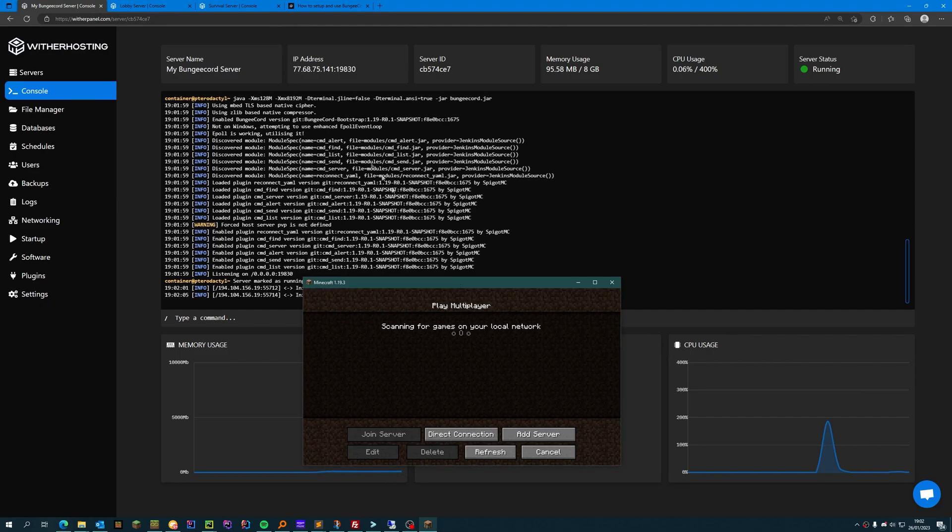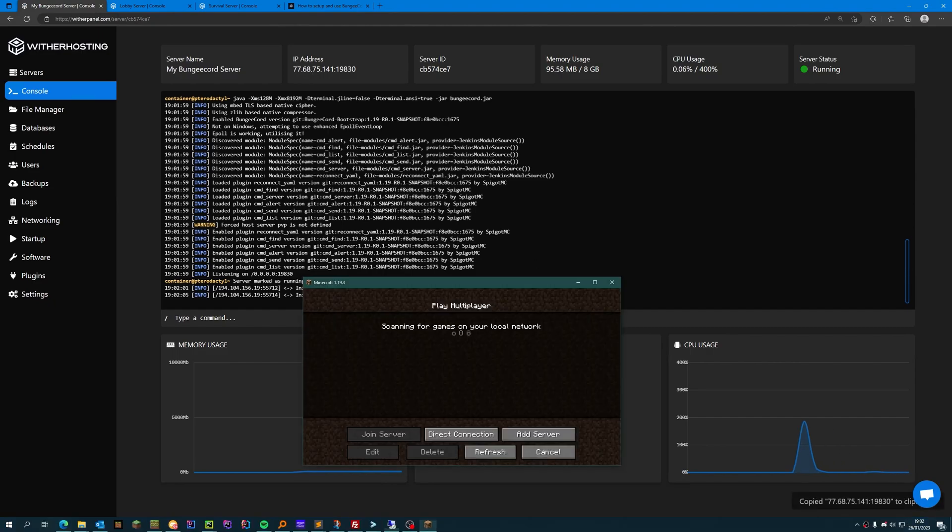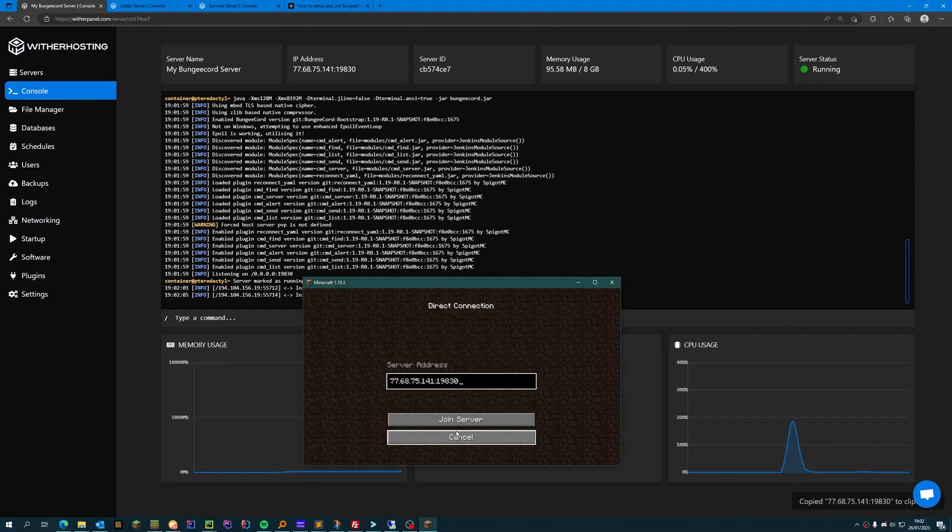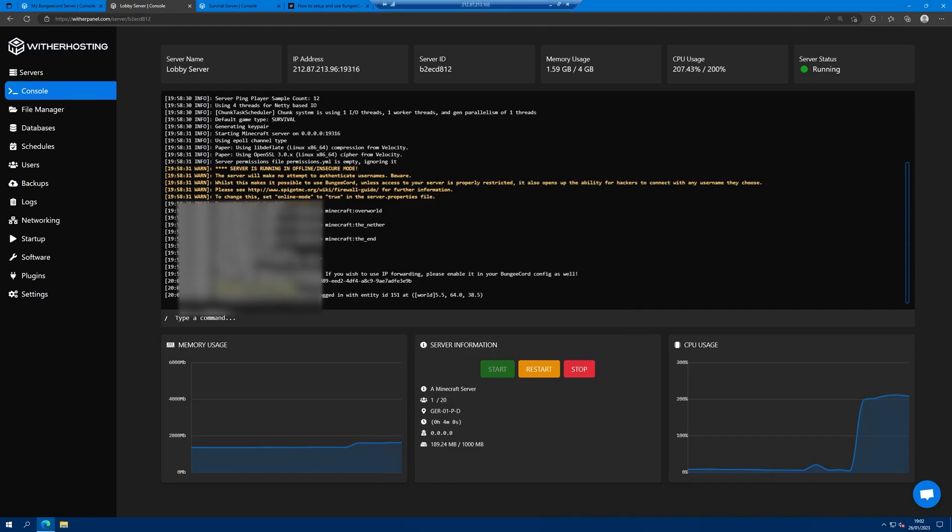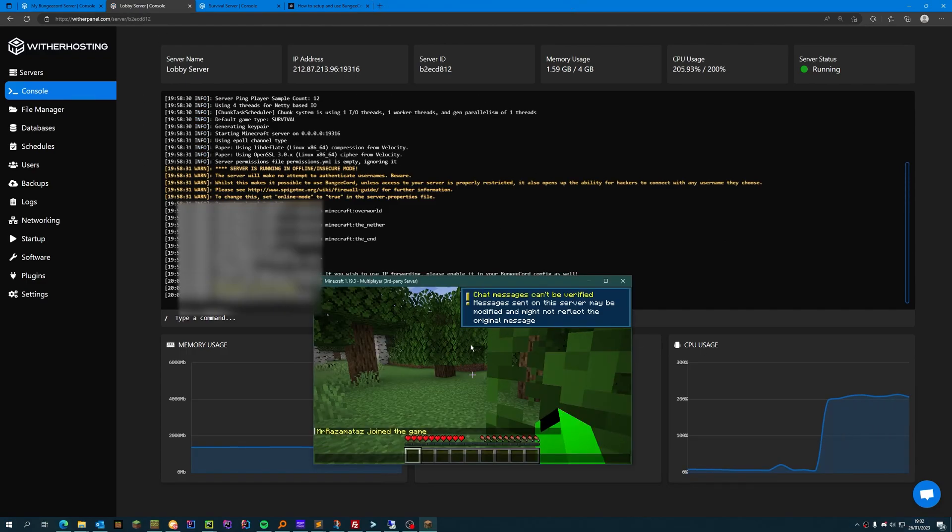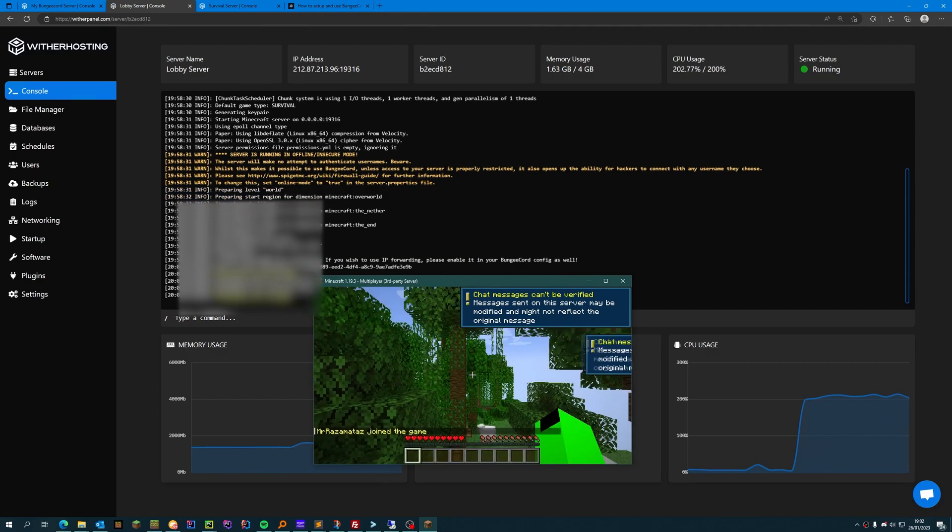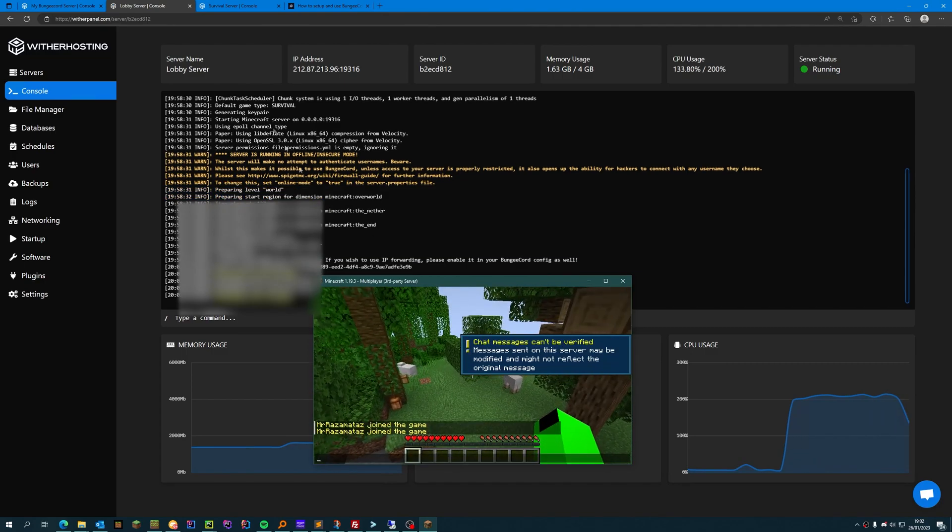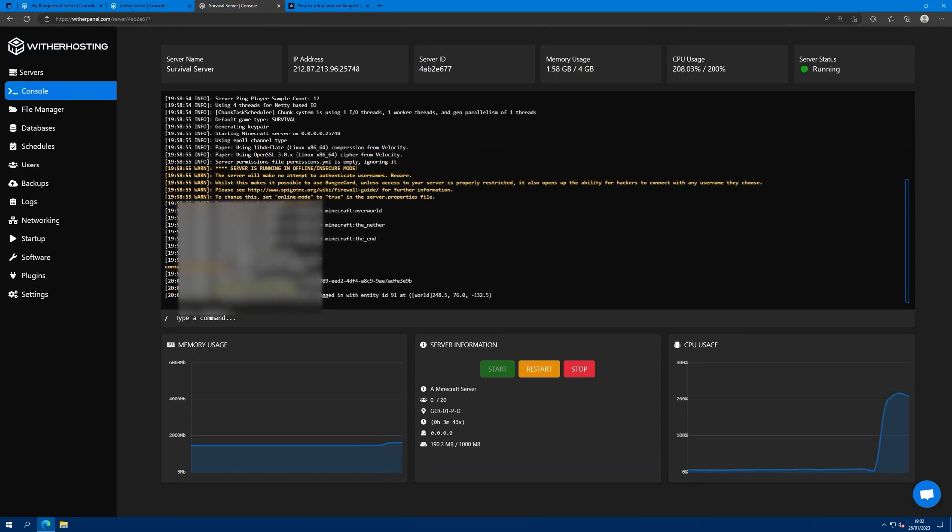To join the servers, we copy the IP and port. Go to Minecraft, direct connection, paste it in. As you can see, we're in the lobby server. And to switch to survival, we do slash server survival. And now we've left lobby and we're in survival.